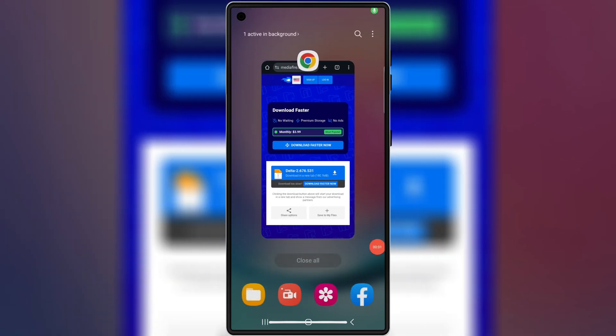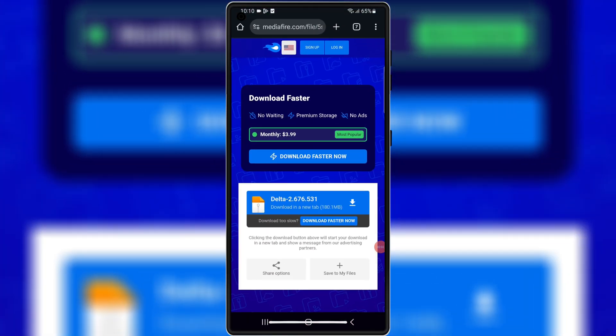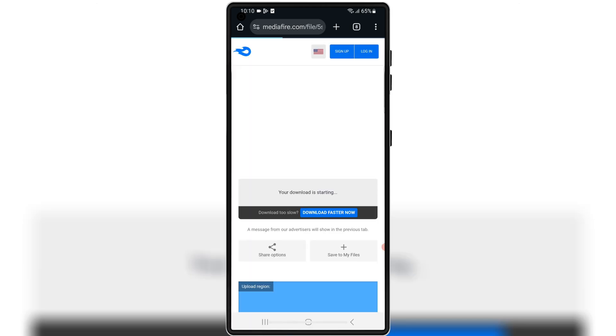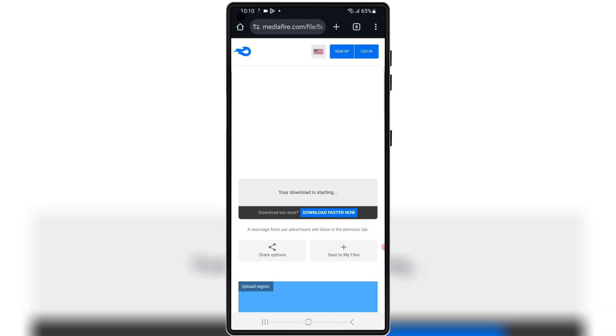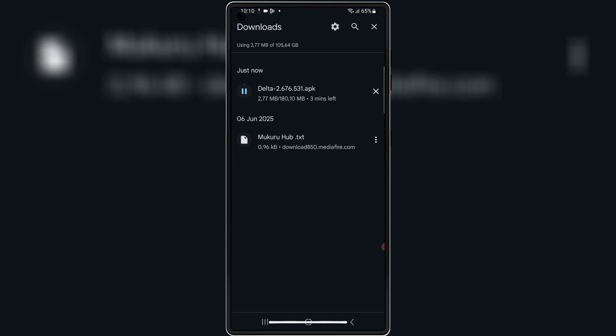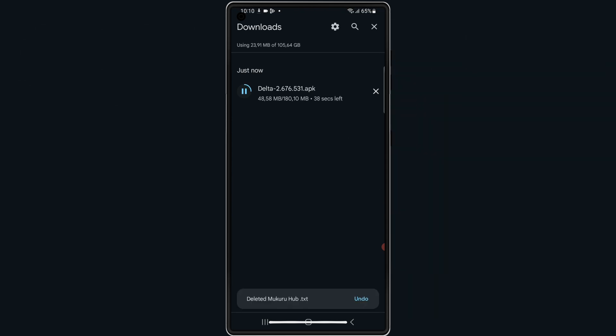Then open this download link, and then hit on the link, and then hit download to download latest version V2.676 APK file of Delta Executor in your Android device.